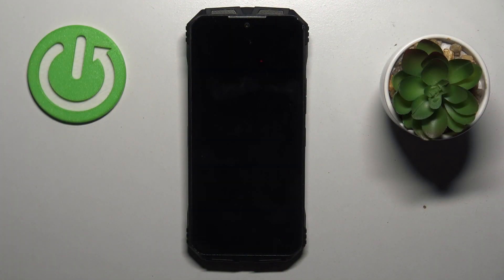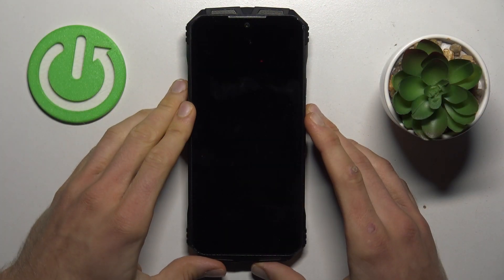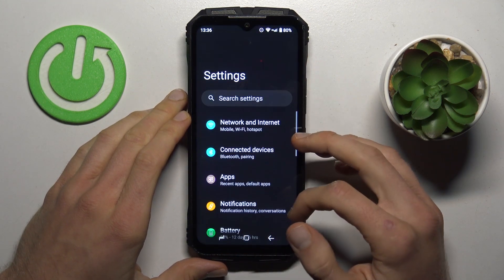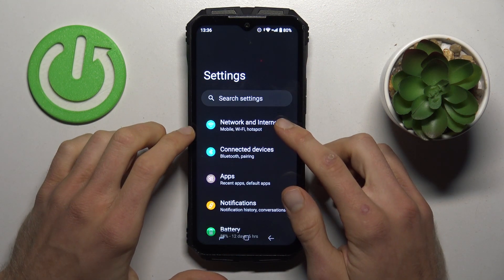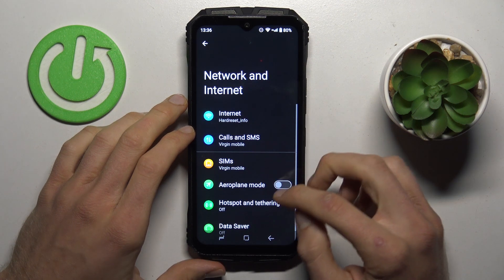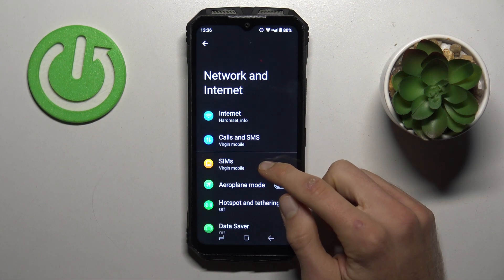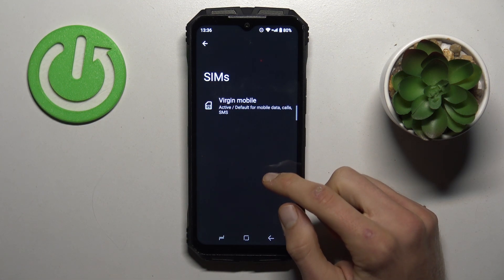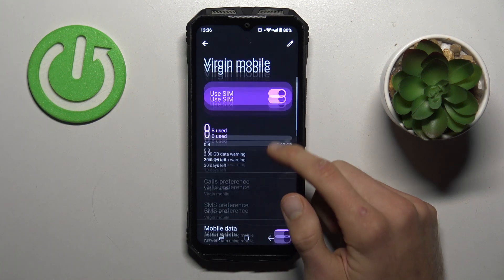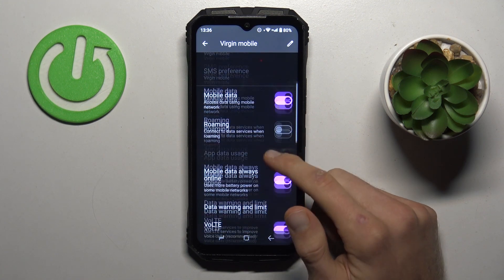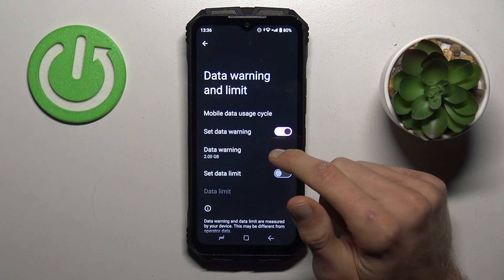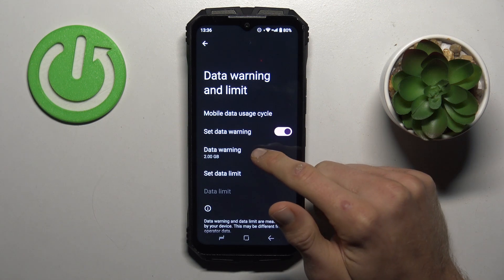The first step is opening our Settings application. In it, we must choose Network and Internet, where we have our SIMs. Then we tap on our SIM card and scroll to find our data warning and limit, where we can set our data limits.